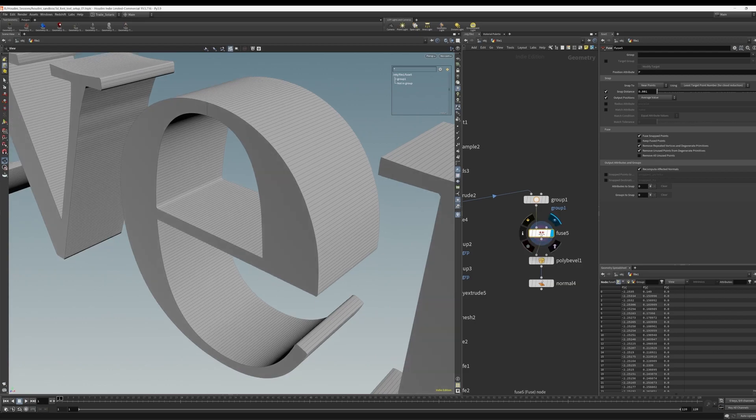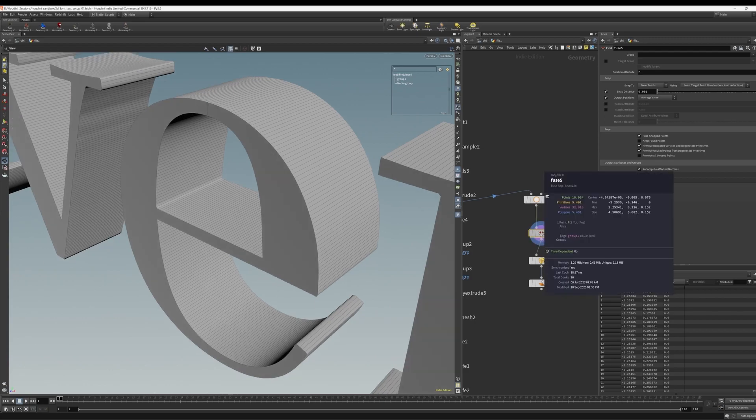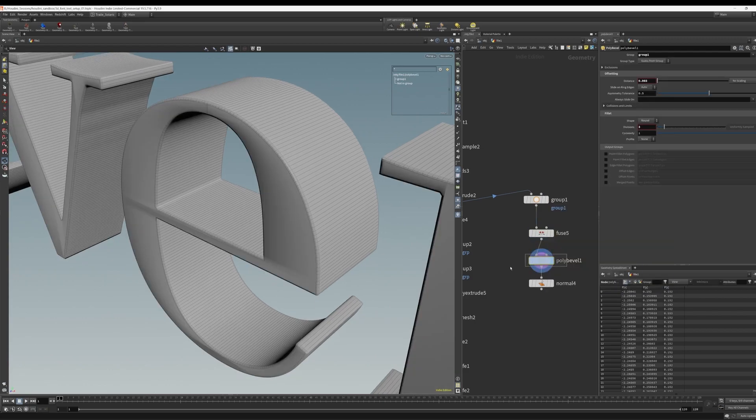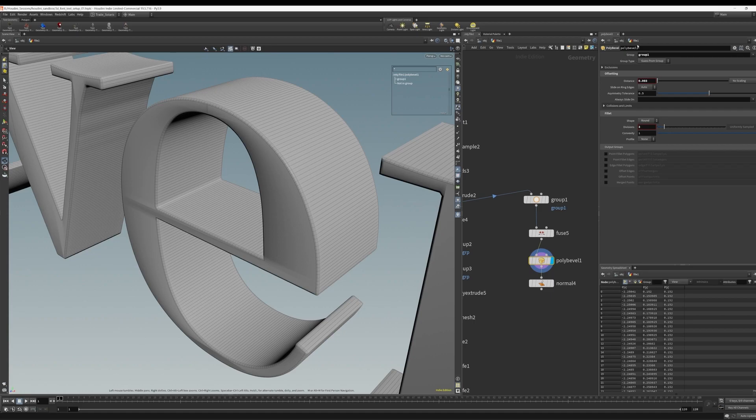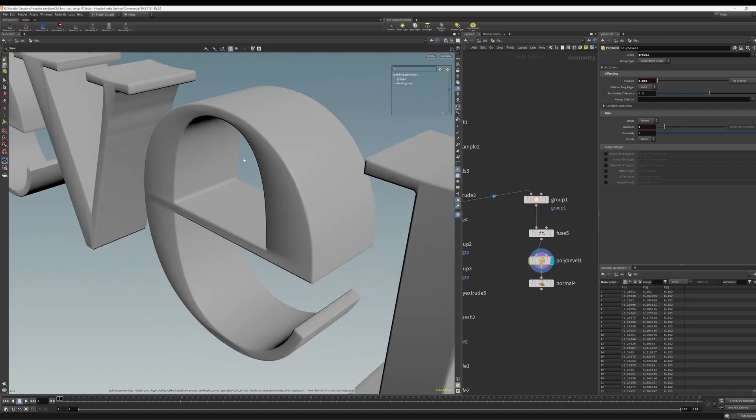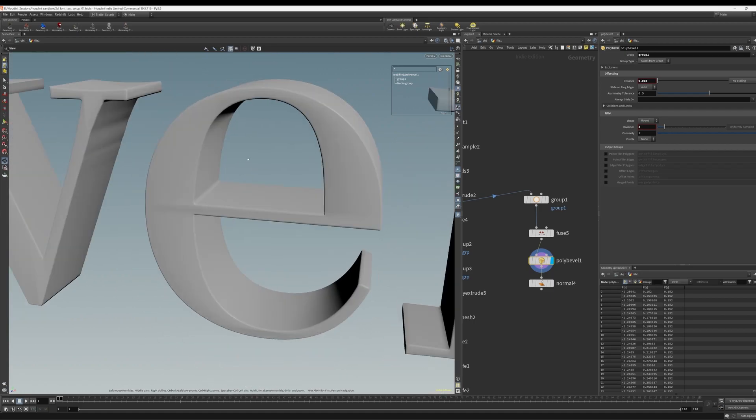And we still have that group, that group one gets carried over. And then we do a bevel on that group. So this bevel now gives us our nice edges. But as you can see, we have all sorts of shading artifacts from the topology.